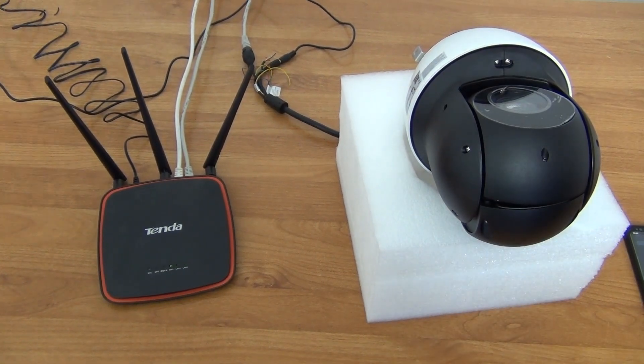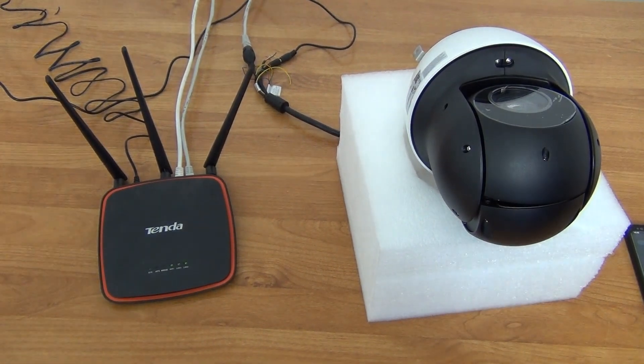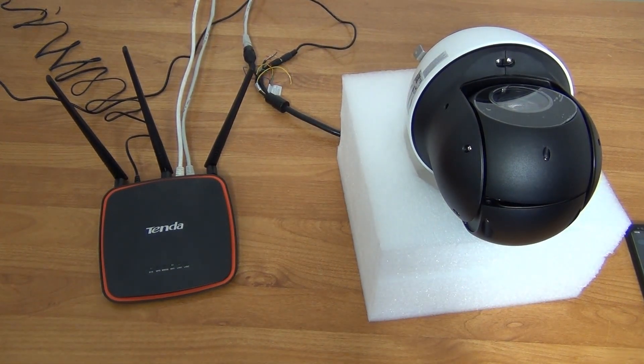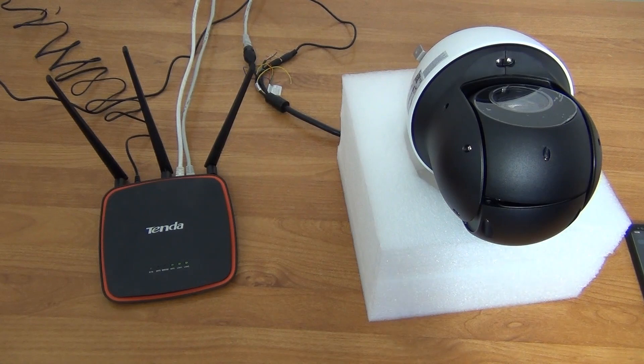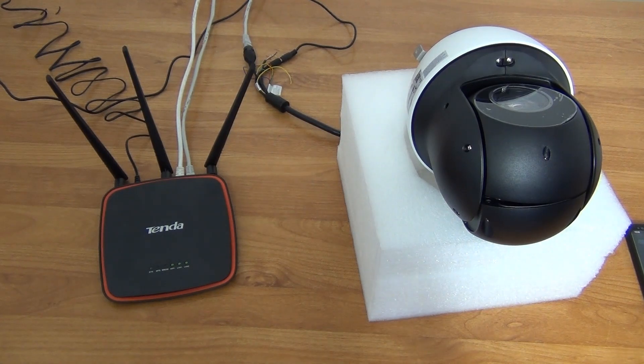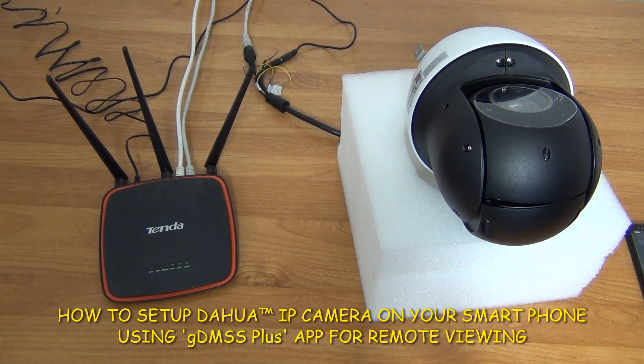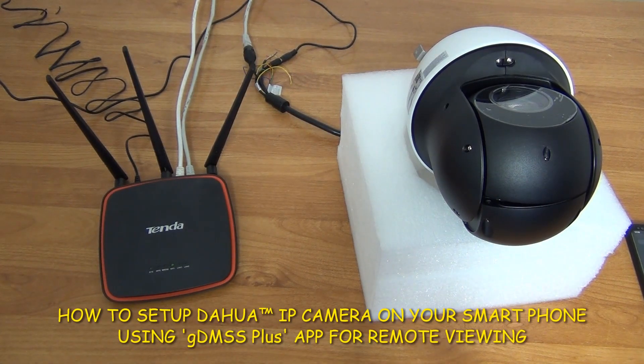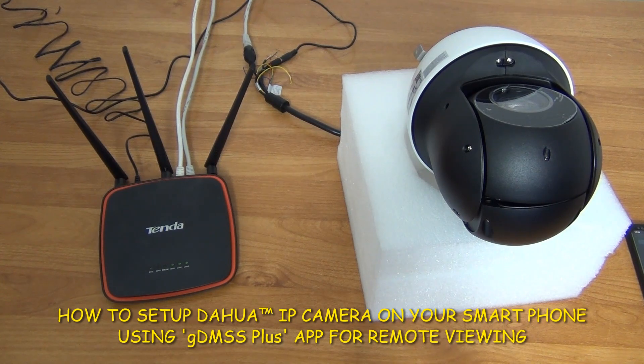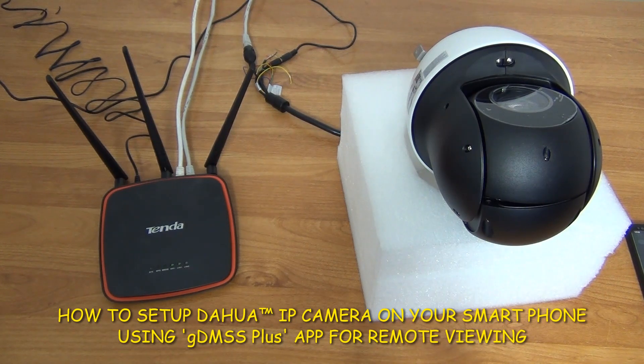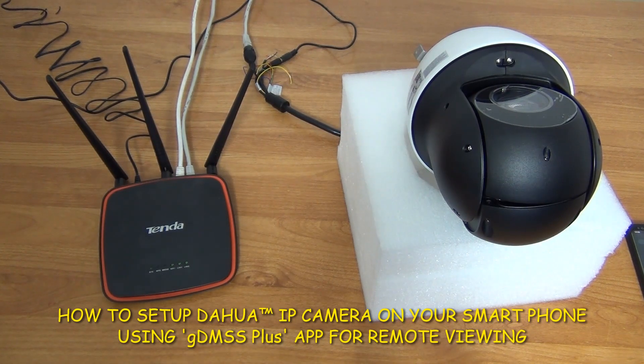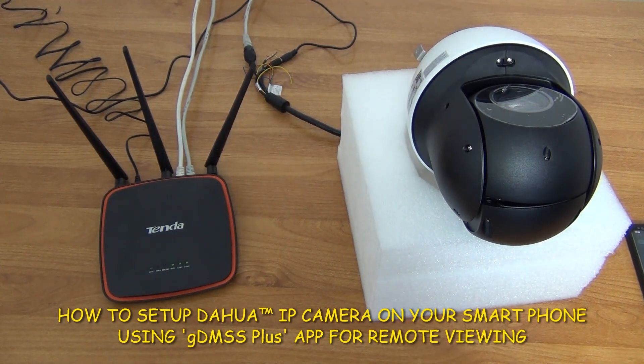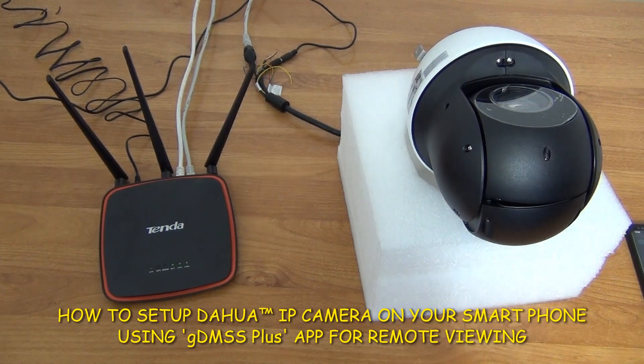I'm now going to show how to set up your Dahua IP camera, in this case the Dahua PTZ, so that you can view it directly from your smartphone app using the GDMSS Plus app without the need to use an NVR.